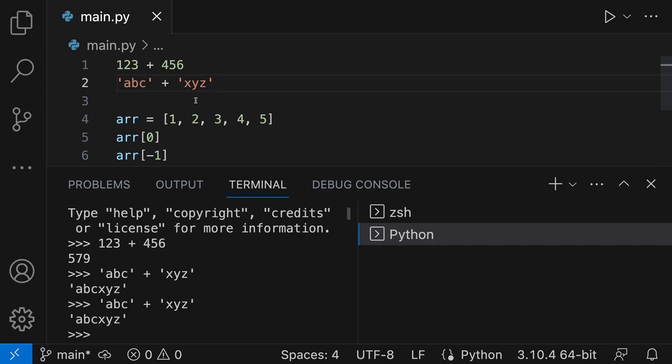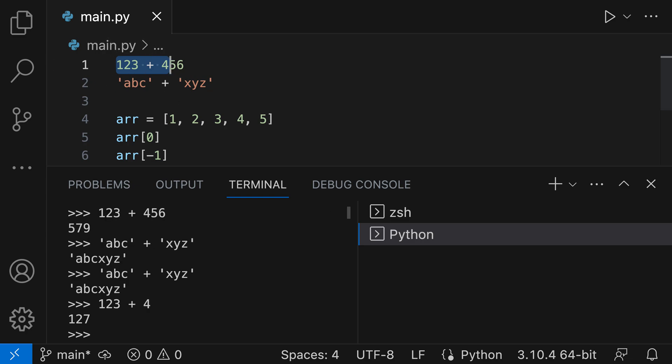You can make a selection if you want just part of a line evaluated. So let's say I wanted 123 plus 4 evaluated here - now it's only going to evaluate the selected text. You can see that I get 127 because it has not evaluated the rest of the numbers outside of that selection.